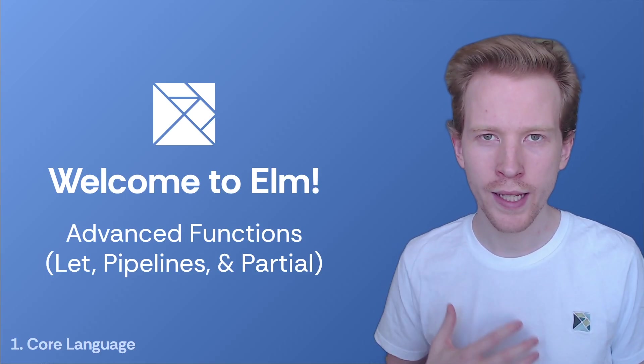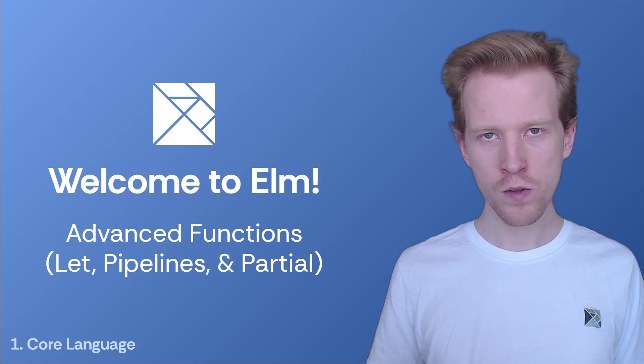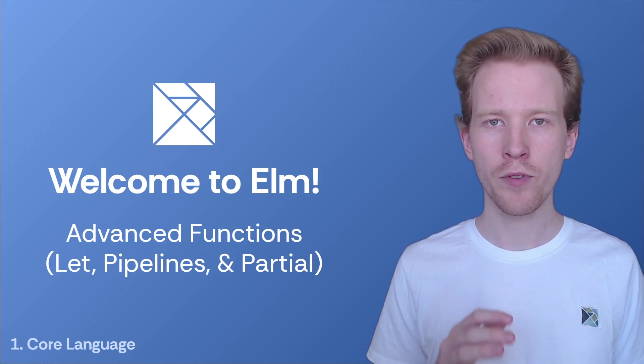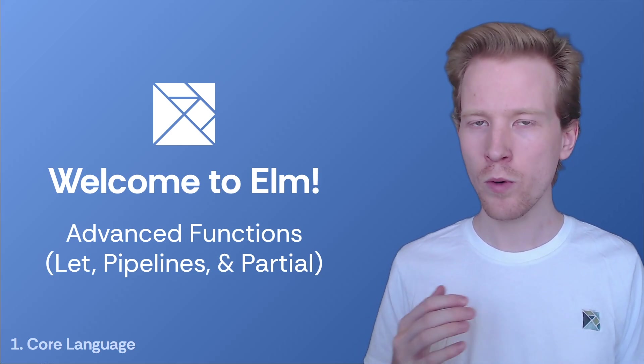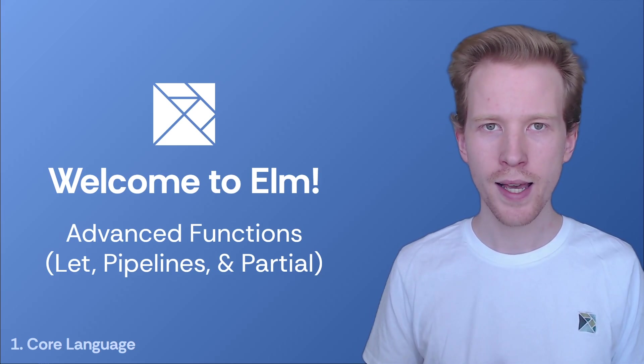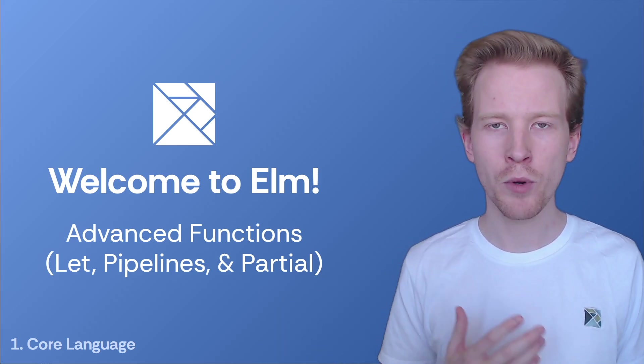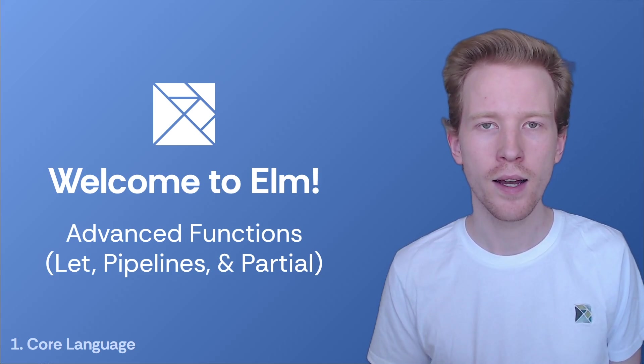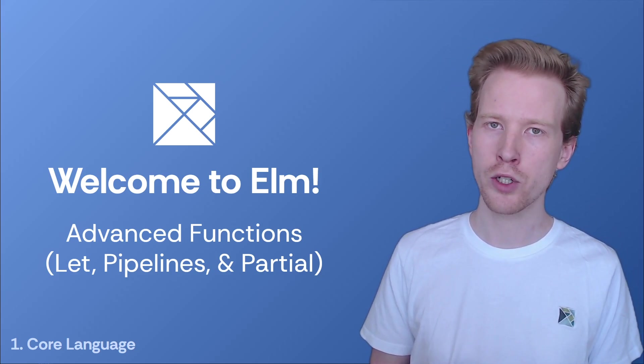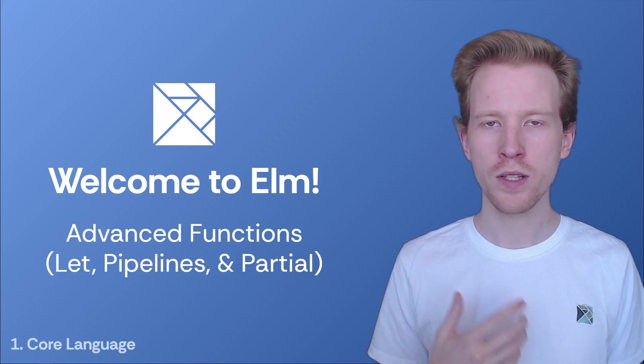We covered functions at a really introductory level earlier, but I want to close out this section by talking about functions a little bit deeper. When do we use parentheses? When do we use spaces? How do you chain multiple functions together? So we're going to cover advanced function usage here in Elm.